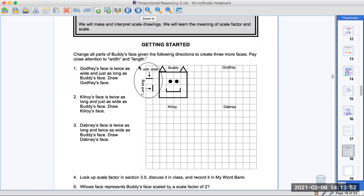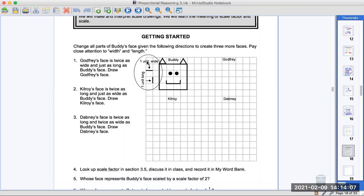Getting started — change all parts of Buddy's face. Here's Buddy's face right here. Given the following directions to create three more faces, pay attention to width and length. So right here, we have an example of width. Width is horizontal, and length is vertical. That's what those words are.